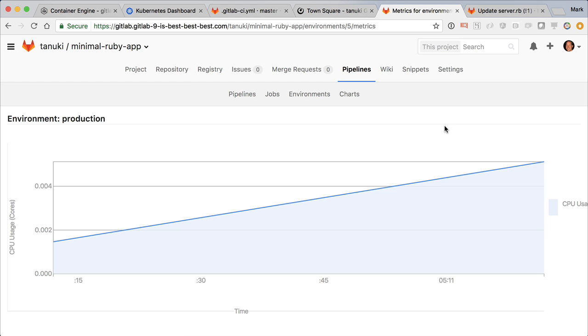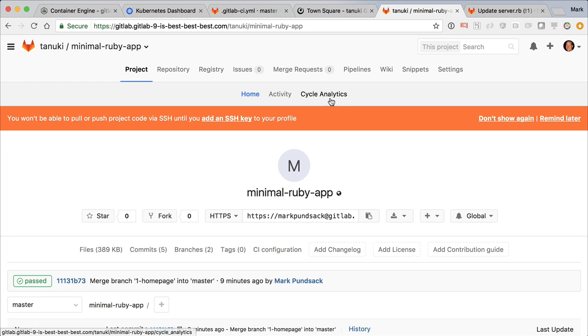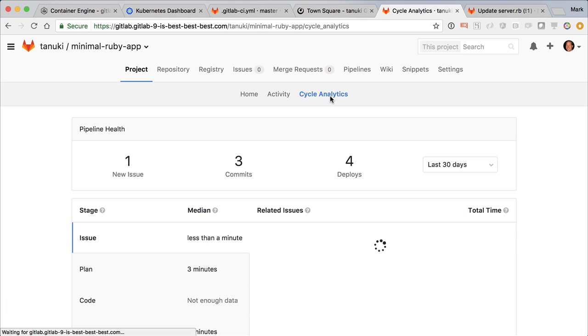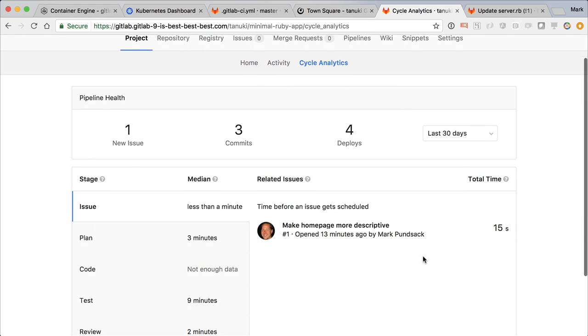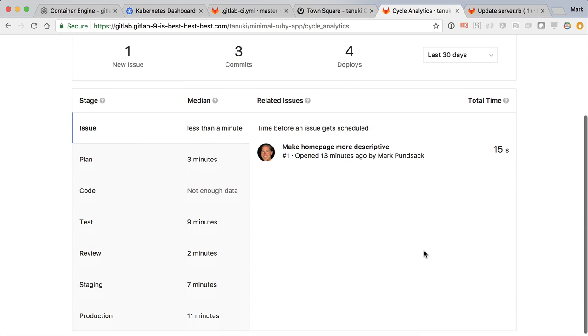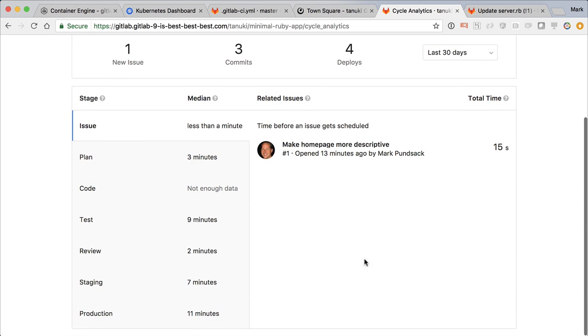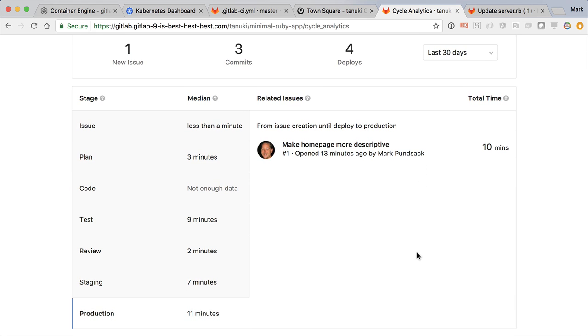One final thing. The cycle time of getting from idea to production is very important, so GitLab has built a dashboard that helps you track that. Here we can see some metrics on the overall health of our project and then a breakdown of average times spent in each stage on the way from idea to production.